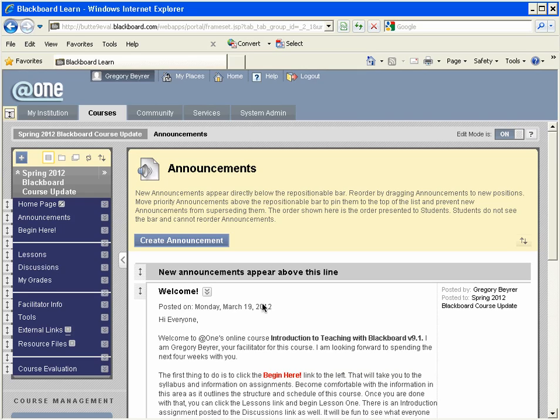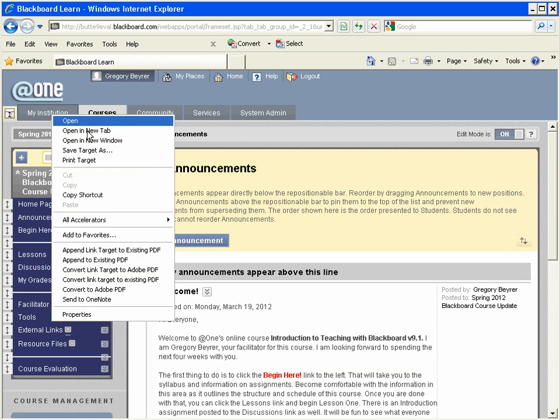While I'm enrolled in any course, I can right-click on the My Institution tab and choose Open in New Tab.